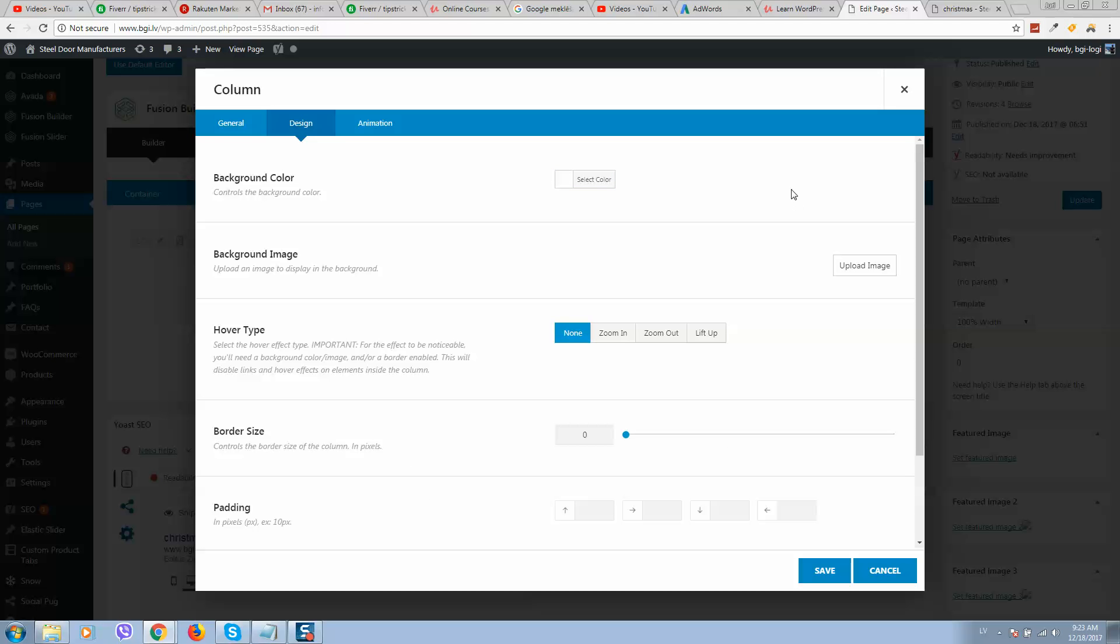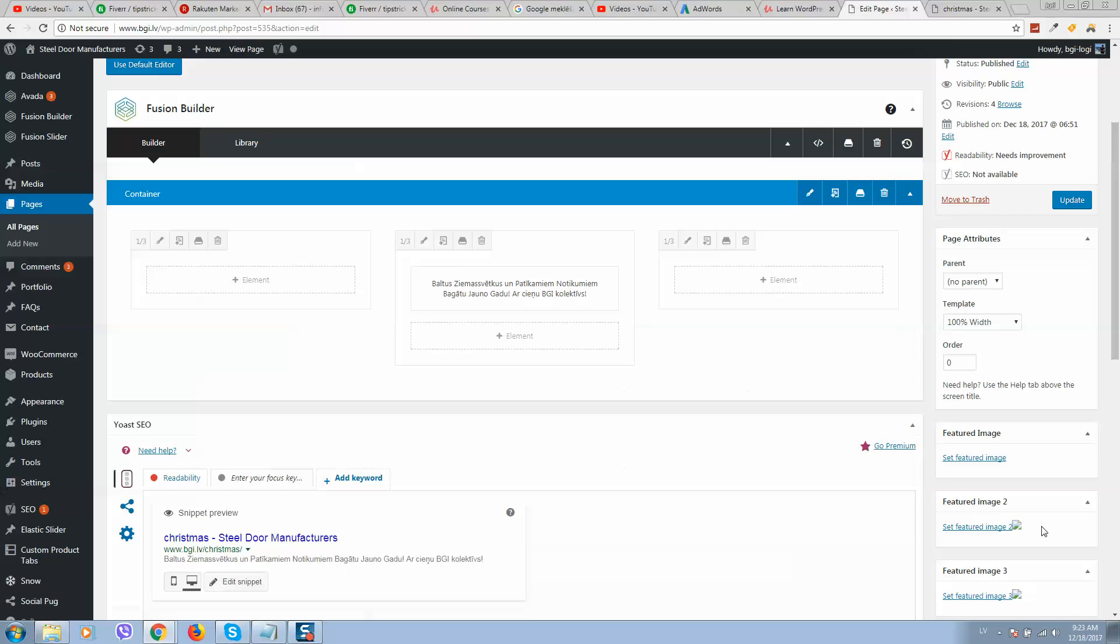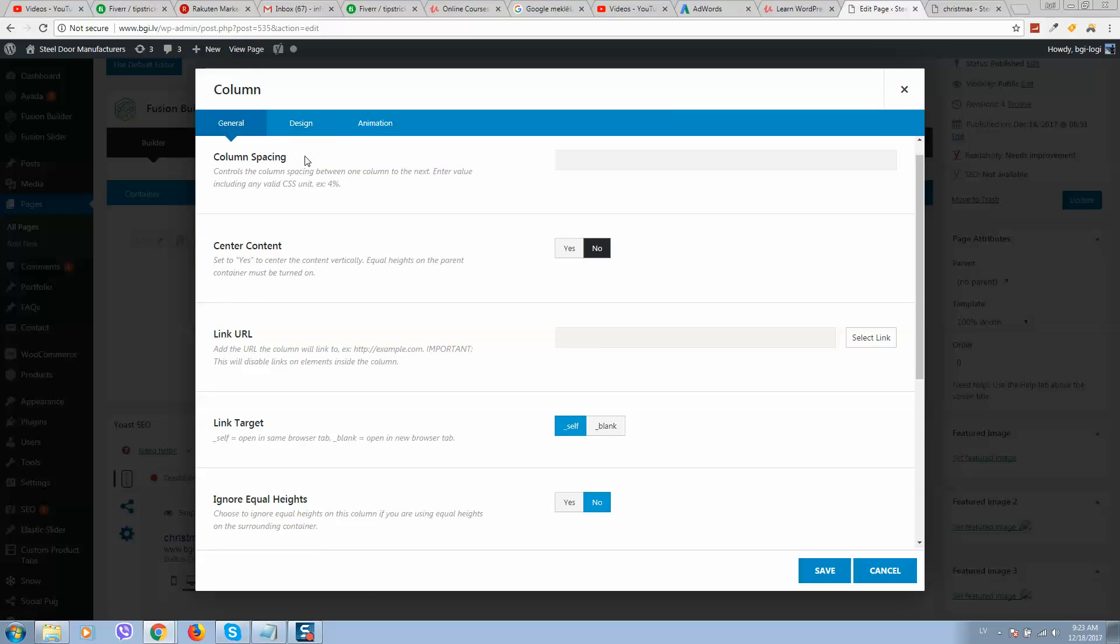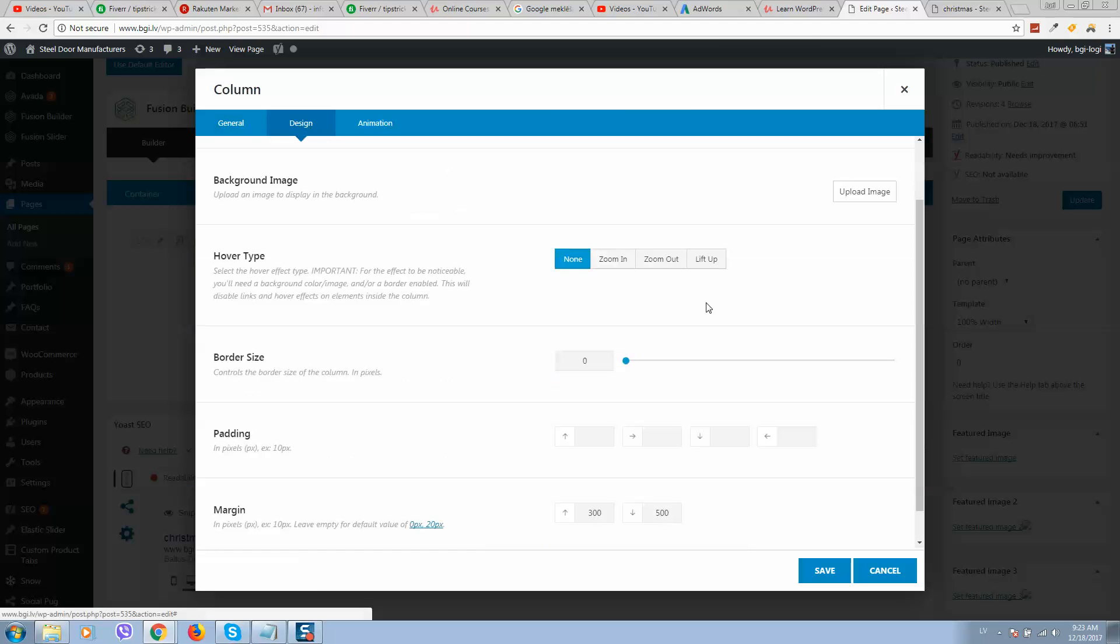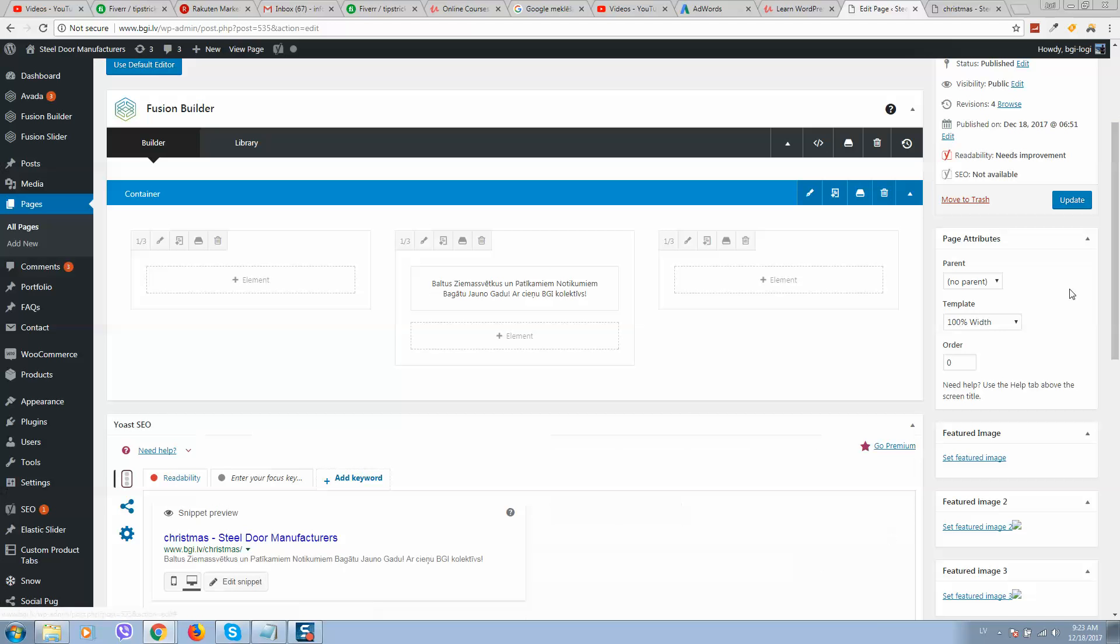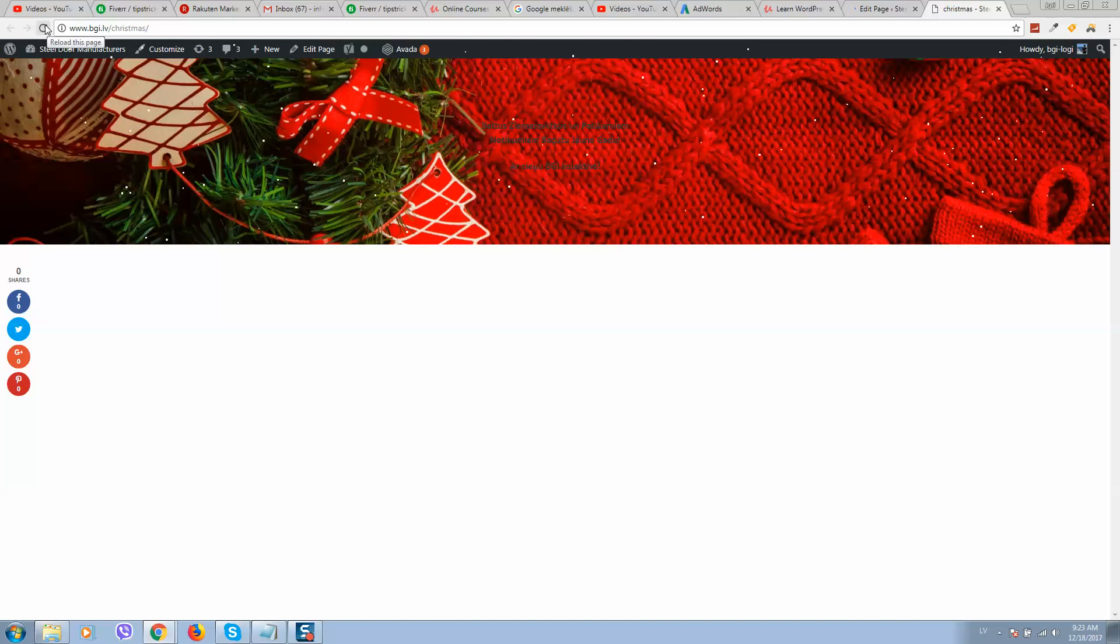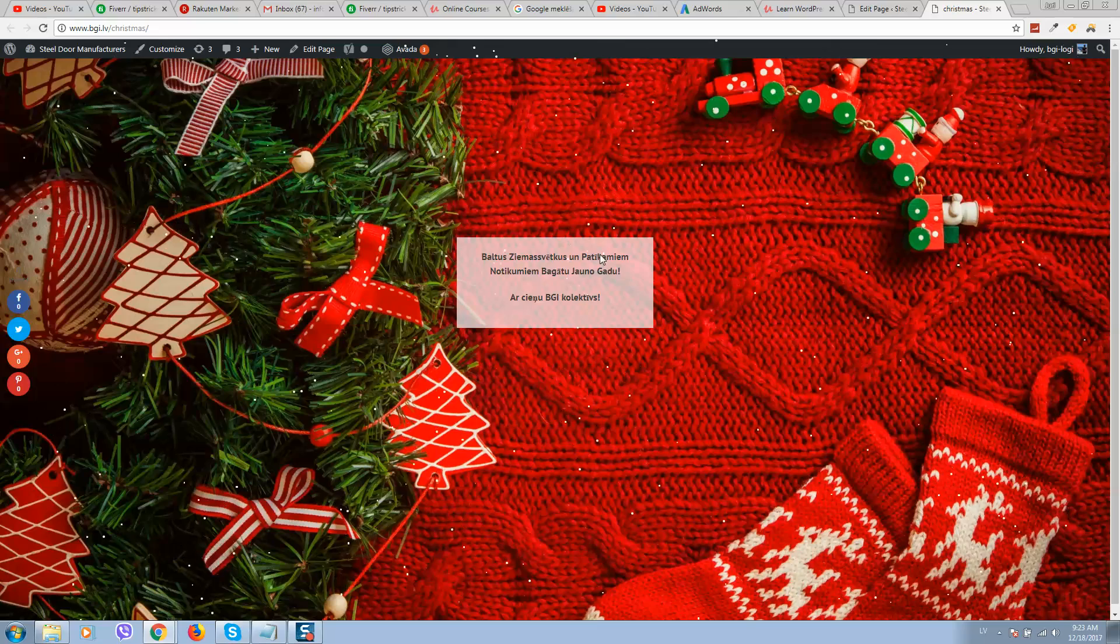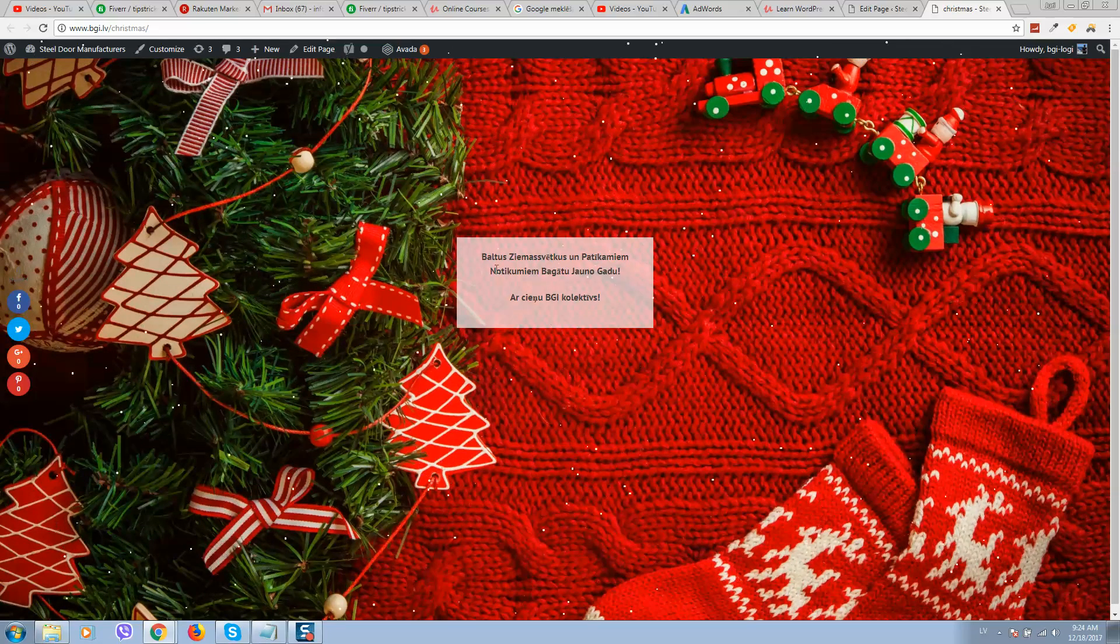So let's click on save. One more detail we should add, also padding. Click on save and refresh. So here is how it looks like.